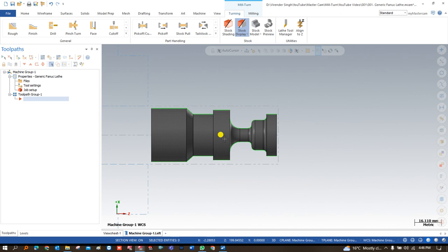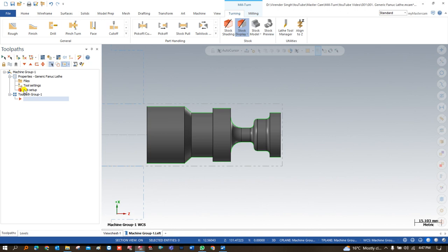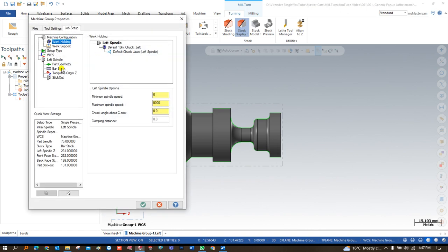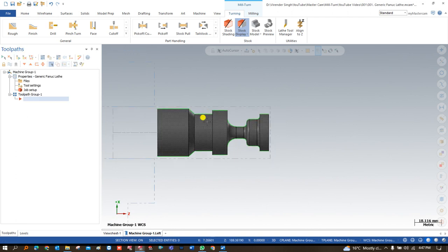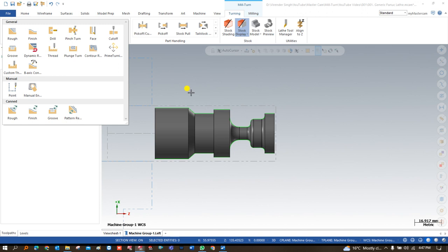Now in this video we will start with the process and steps to create the toolpath. The first thing — the job setup is already done. If you want to make some modifications, go and click on the toolpath manager, then job setup, and you can check and modify if needed. Now all these things are set, so we have to start creating the toolpath for this machine.